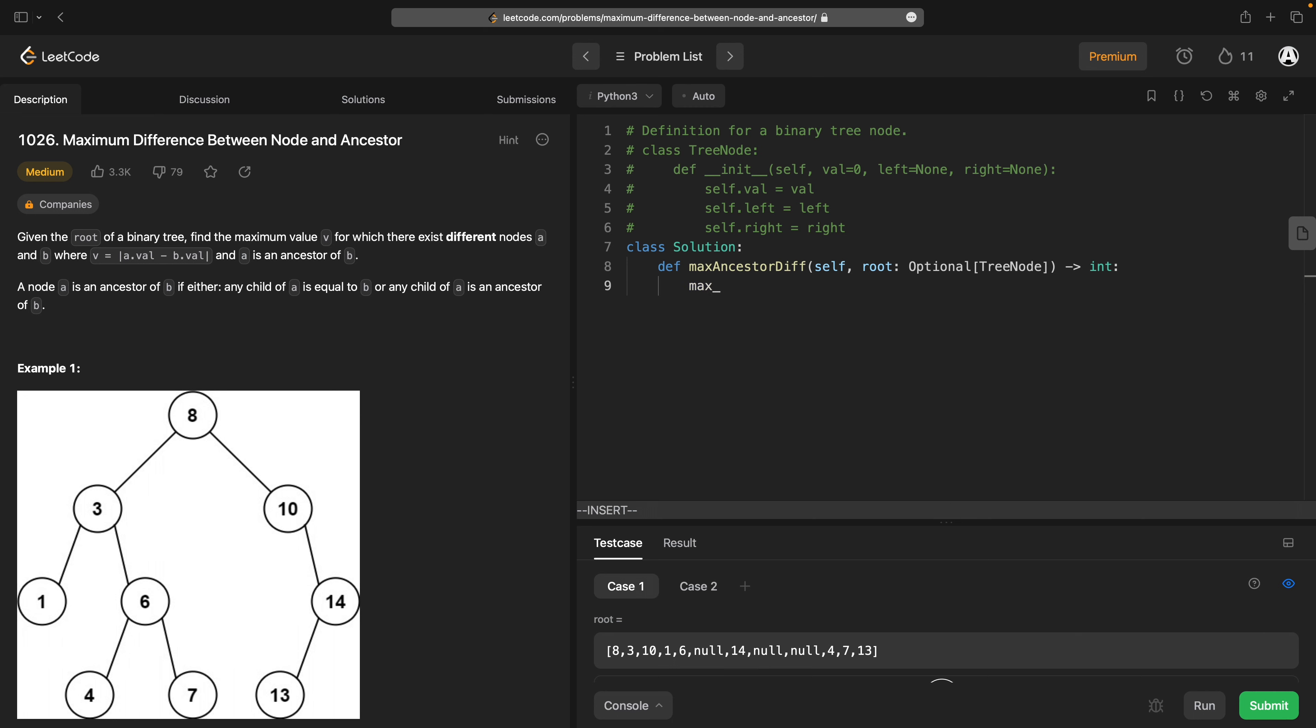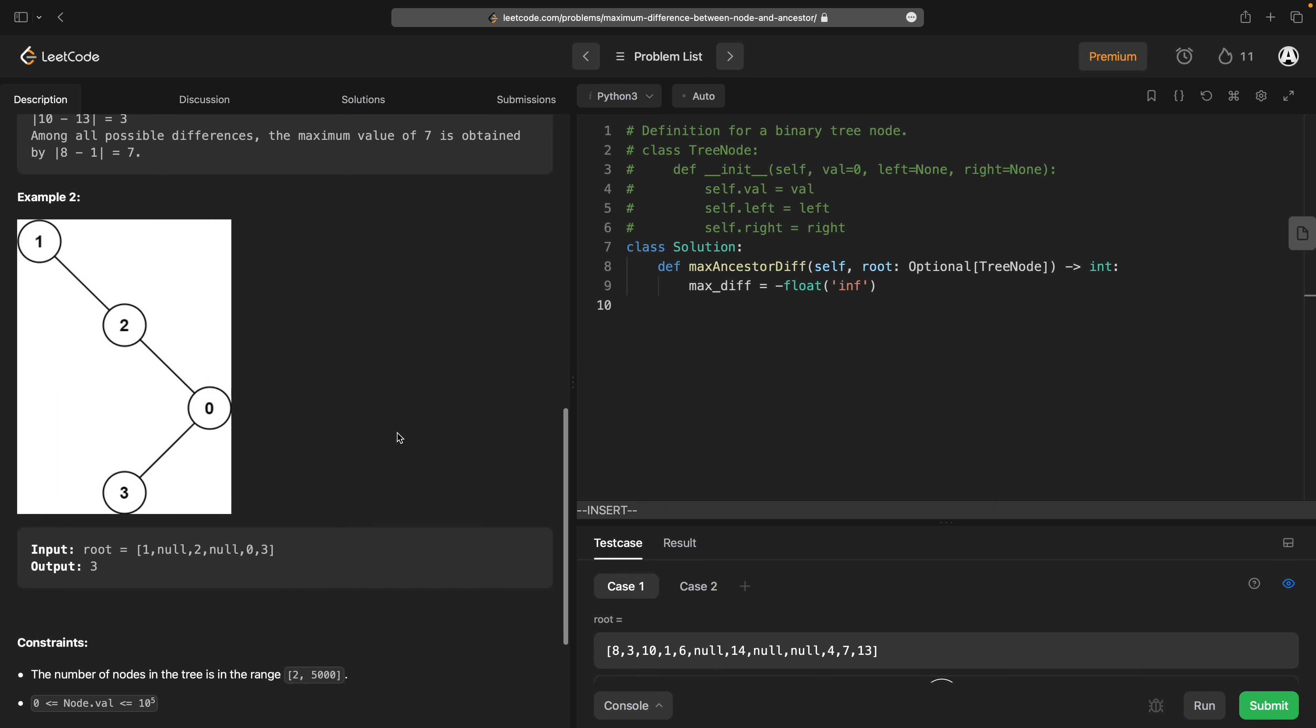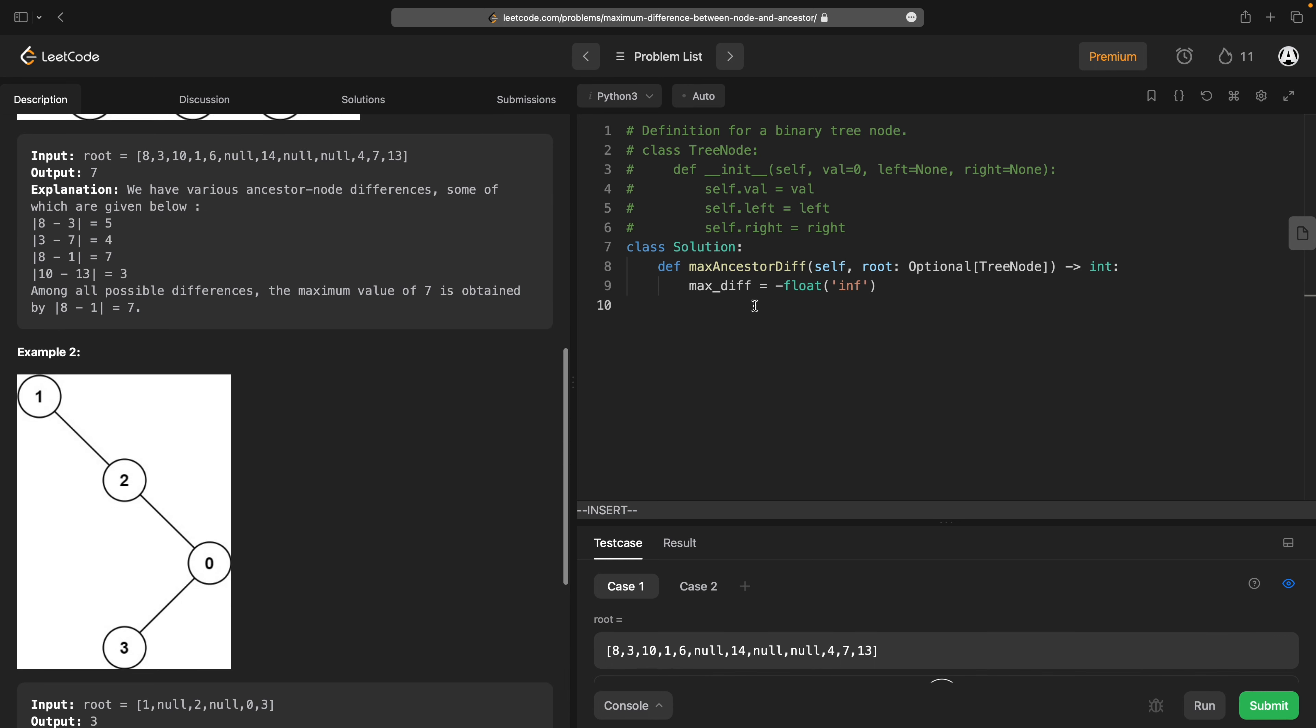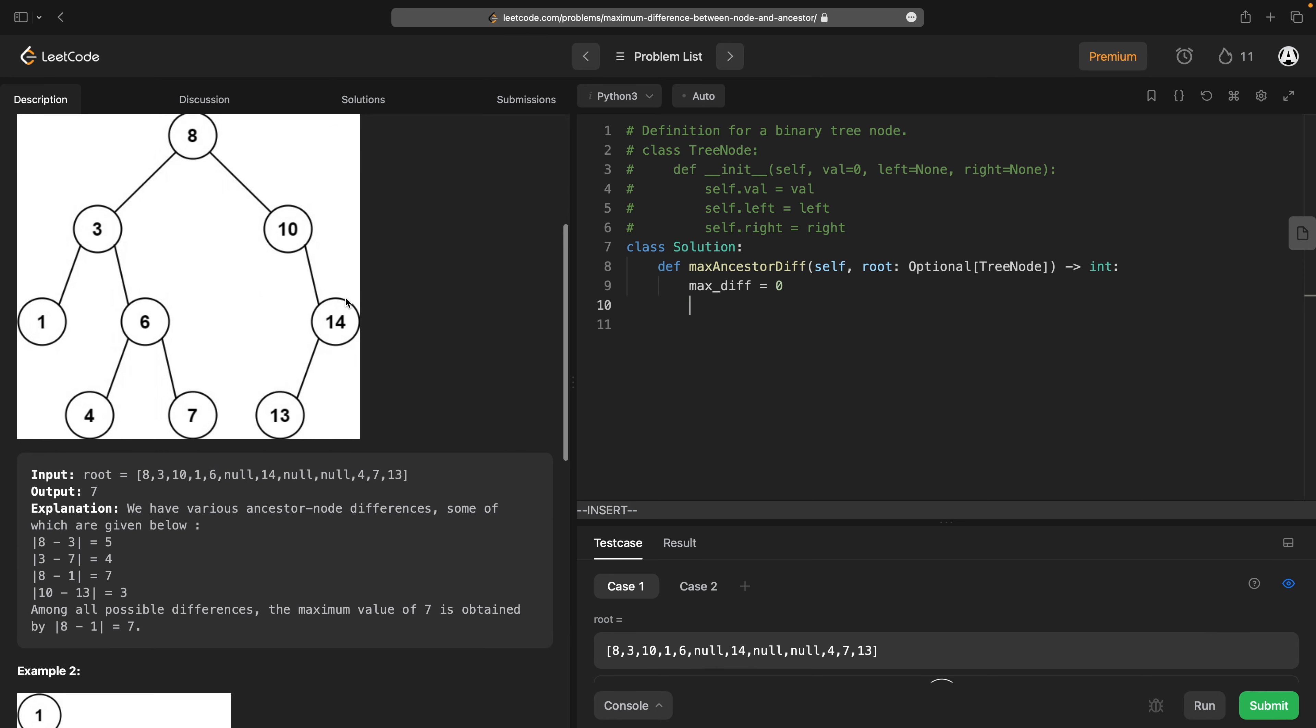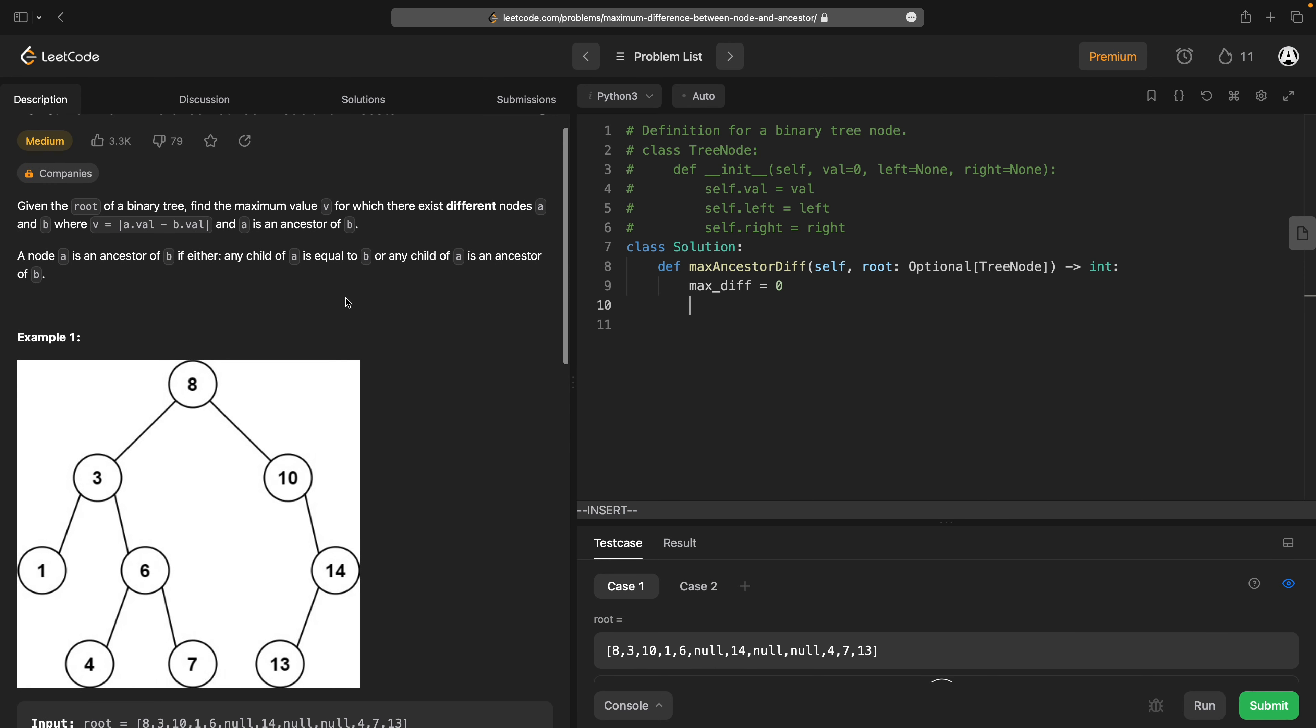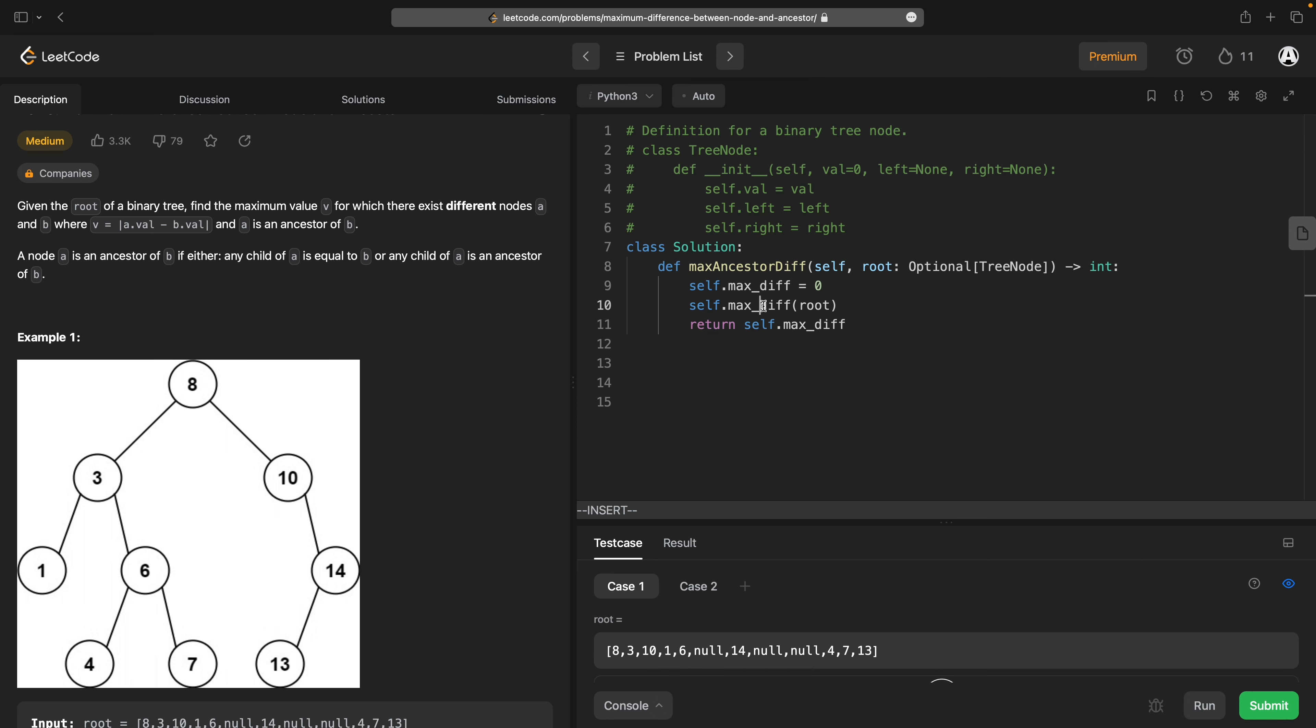So max_diff is going to be equal to negative float inf. Well, I guess we can actually set it to zero to begin with. Actually, what I'm going to do is I'm going to set this to be an attribute and then I'm going to do self.maxdiff root. Let's not use the same name for both a method and an attribute.